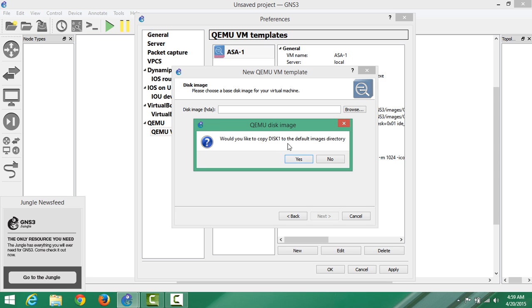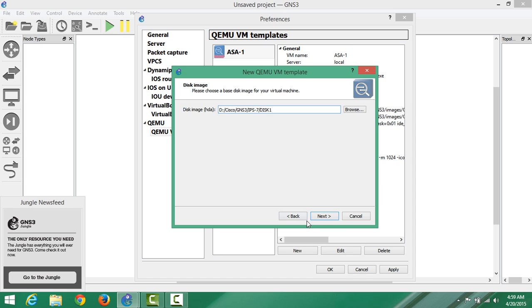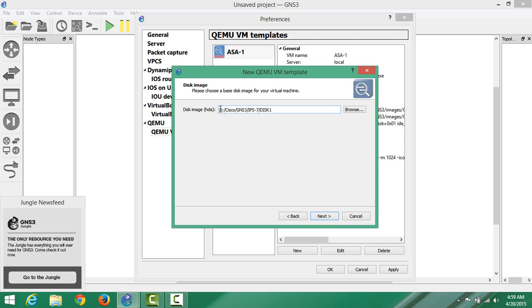It will ask you, would you like to copy disk 1 to the default image? Say no. Because if you say yes, it will reside in the C volume. We don't need it to reside in C volume. We want this thing to remain at D, otherwise it will not work. It has to have that path: D slash Cisco slash GNS3 slash IPS 7 slash disk 1.